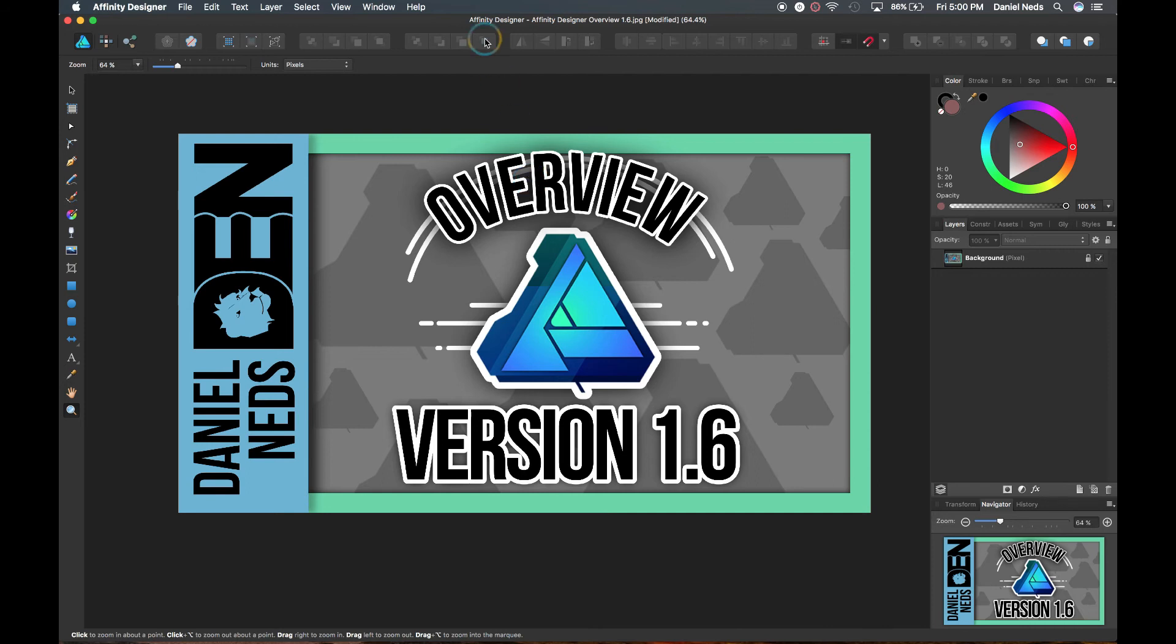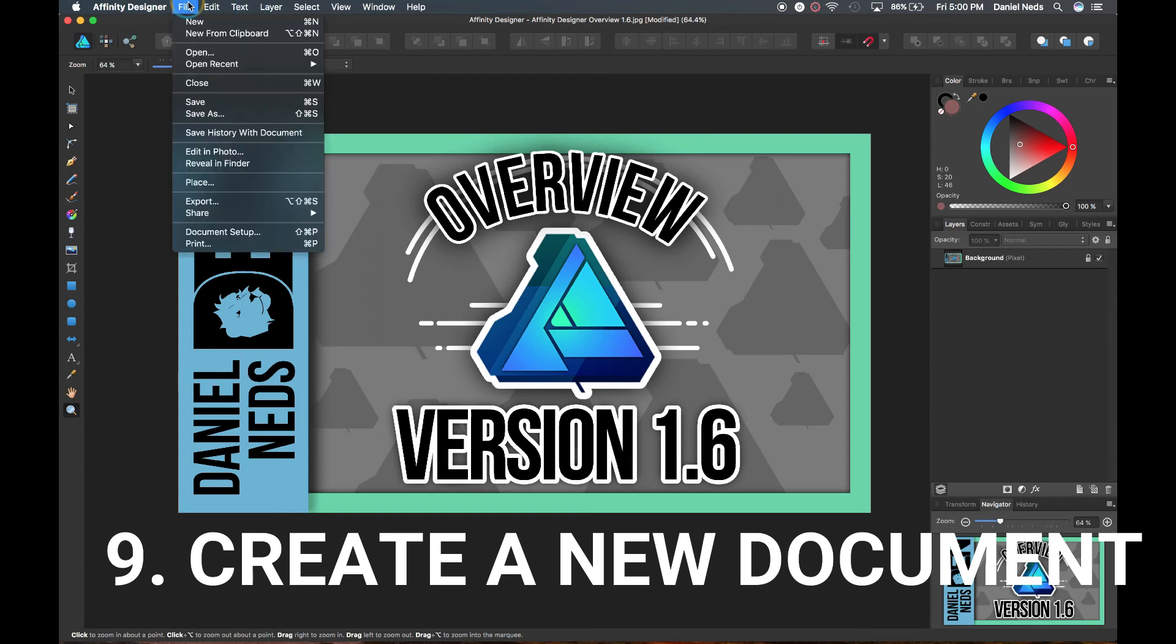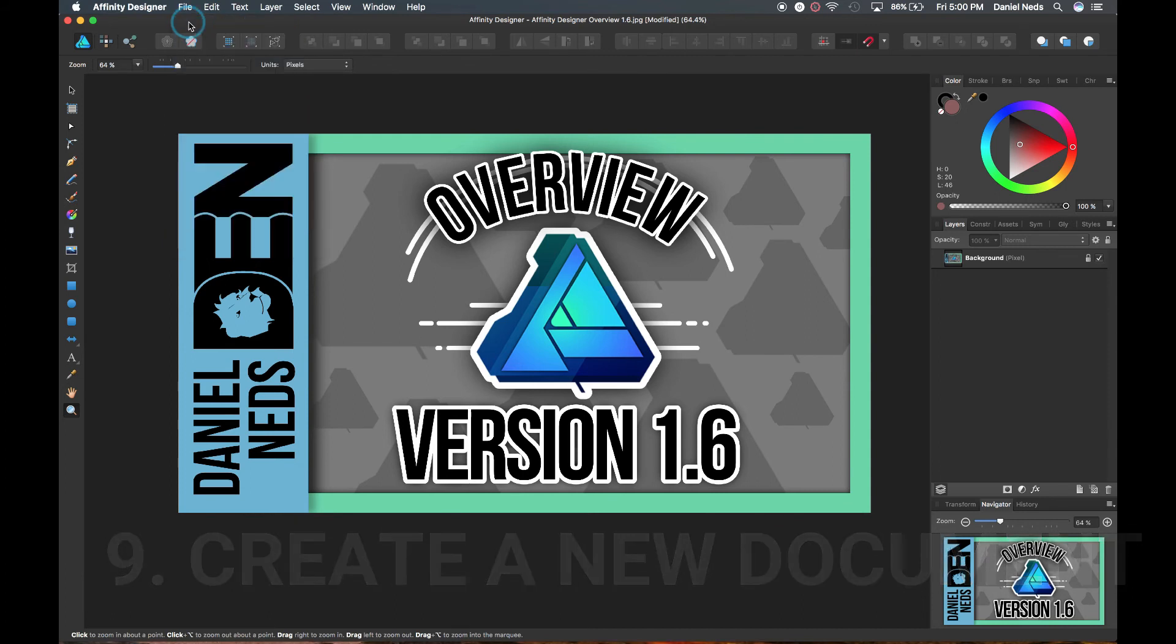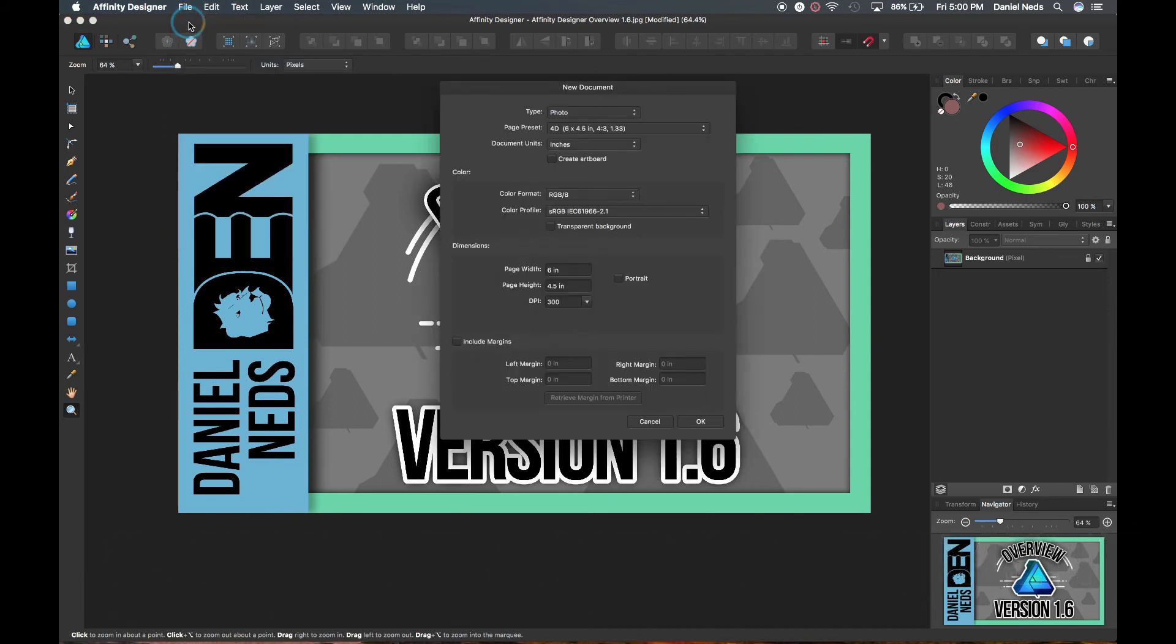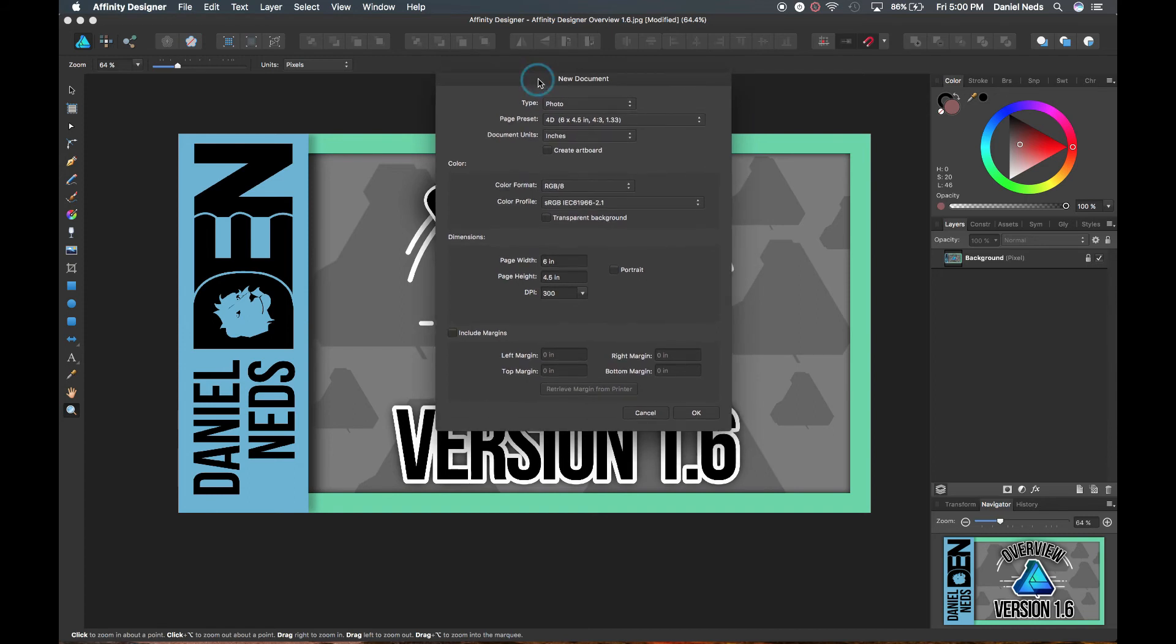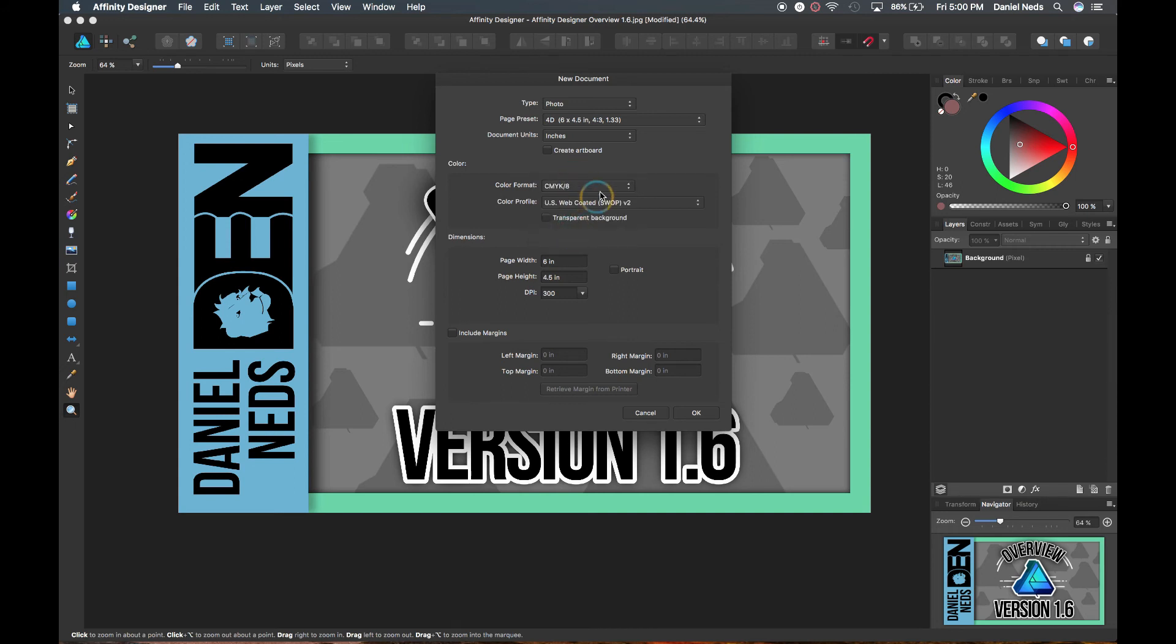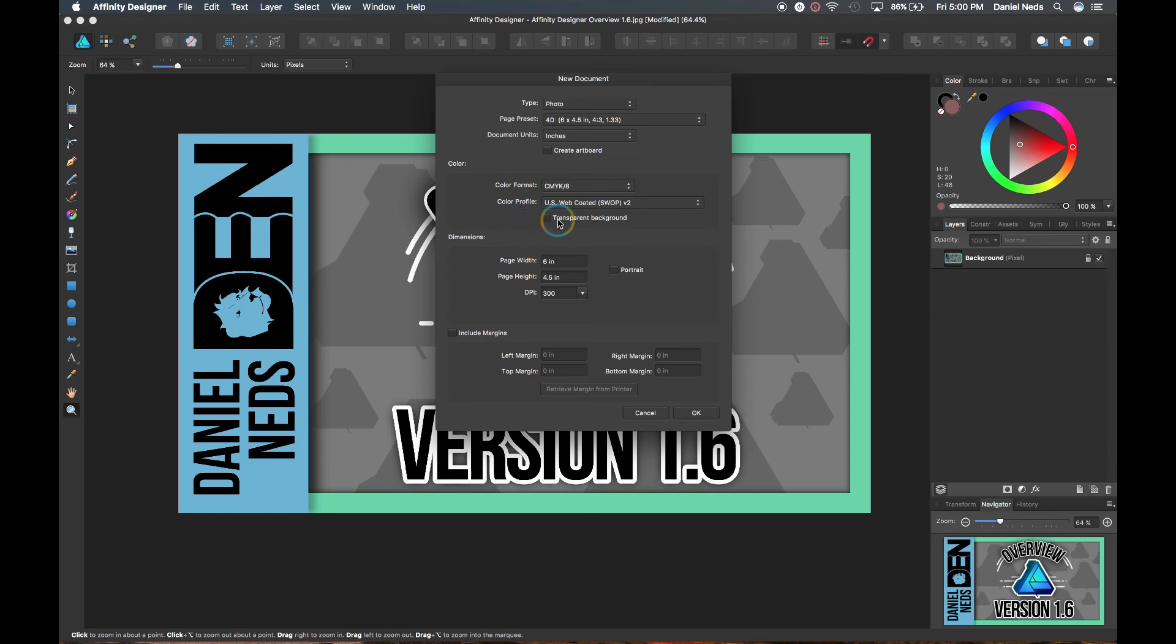Now I'm going to actually go over how to create a new document. So you come up here to file, come down here to new or you can hit command new. And it will pop up with this new document dialog box. And the main places you need to focus on are the dimensions right here. And sometimes the color, if you're printing this off, you're going to have to change this to CMYK just to make it better for printing. And then also if you wanted to make it transparent, you just have to check this. But this doesn't really matter too bad too much because you can always come back and switch this later.